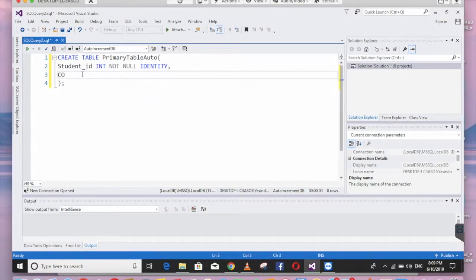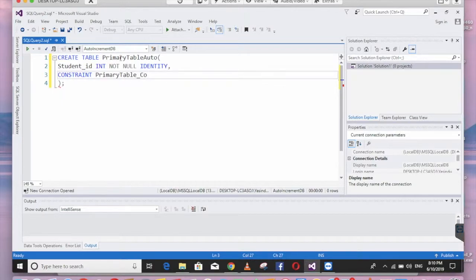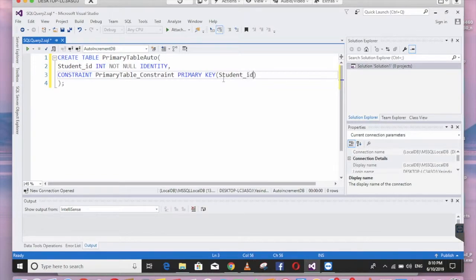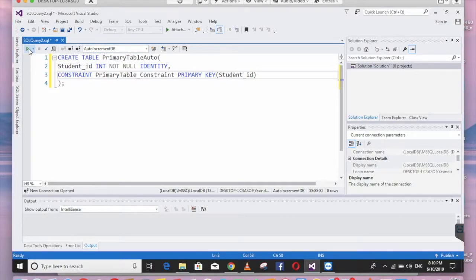To create the primary key constraint, I'm going to use CONSTRAINT with the name primary_table_constraint, then define PRIMARY KEY on student_ID. Now we can execute to create this table in the auto_increment_DB database.